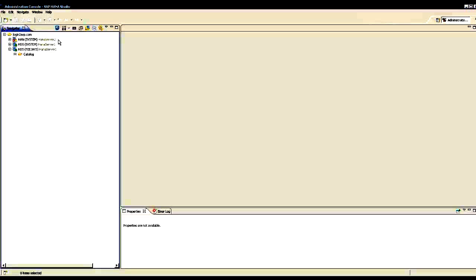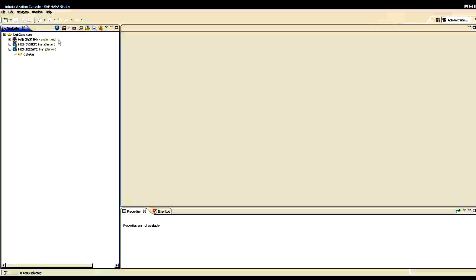In HANA, I can create connections in Navigator where I can login into the same HANA system as different users. Or I can create multiple HANA systems like development, quality and production systems here.